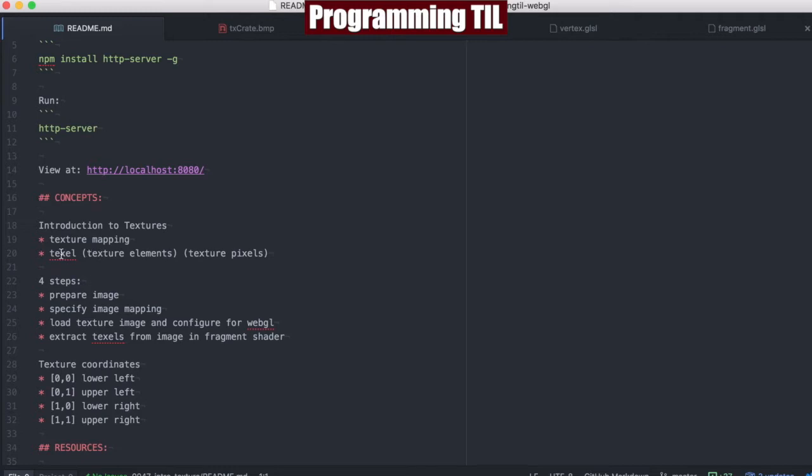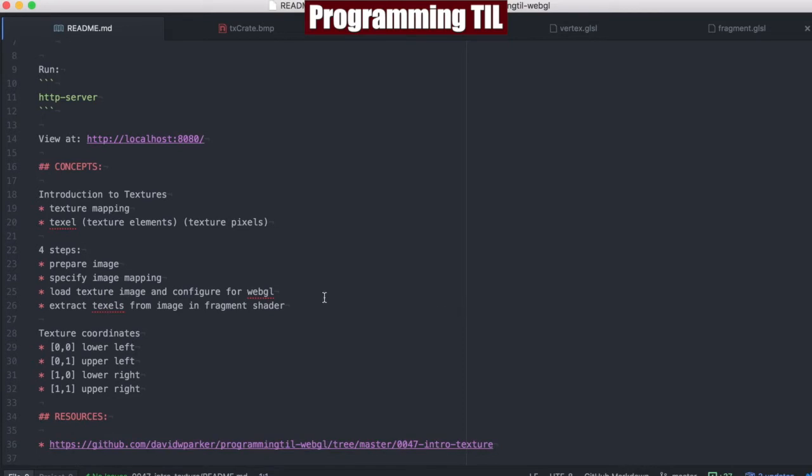You should understand what a texel is, or texture element technically, and you can think of them as texture pixels. In order to do a texture, you need to have four steps: preparing and loading an image, specifying the image mapping, load the texture image and configure it for WebGL, and then finally extract the texels from the image in the fragment shader.